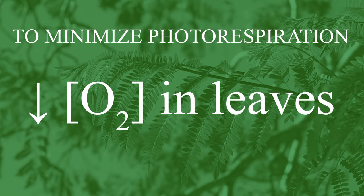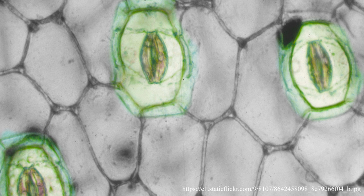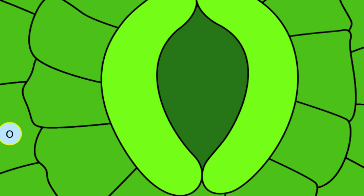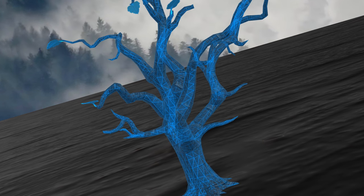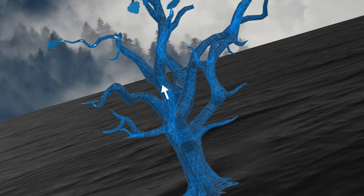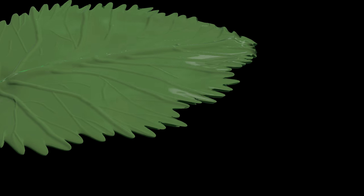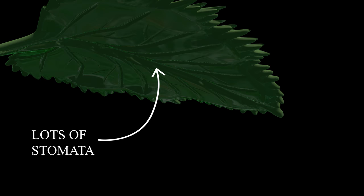To minimize photorespiration, plants need to keep oxygen concentrations low in their leaves. Plants accomplish this by keeping their stomata open. Stomata are pores in the leaf epidermis that facilitate gas exchange — this is how oxygen leaves and CO2 enters. However, open stomata also result in a process called transpiration. Transpiration is the movement of water through the plant and its subsequent evaporation. Most of the water taken up by a plant's roots is lost in this fashion. Stomata are more numerous on the undersides of leaves to limit this.